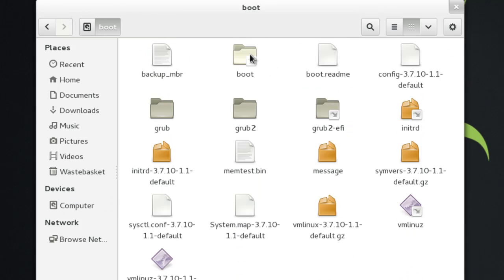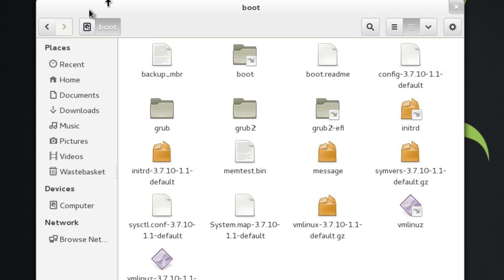Boot is all the files that are required to boot the system successfully. So we have like a backup of the master boot record, we have memory testing, grub, so we've got the bootloader, all that sort of stuff is inside boot.